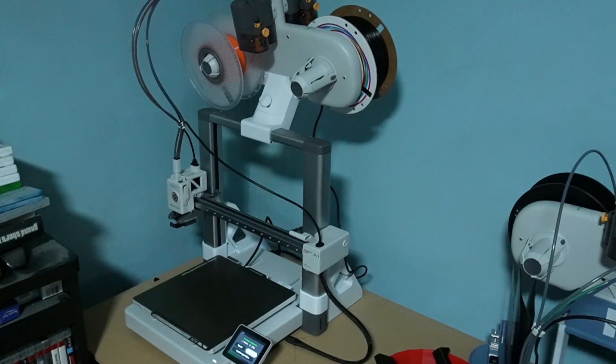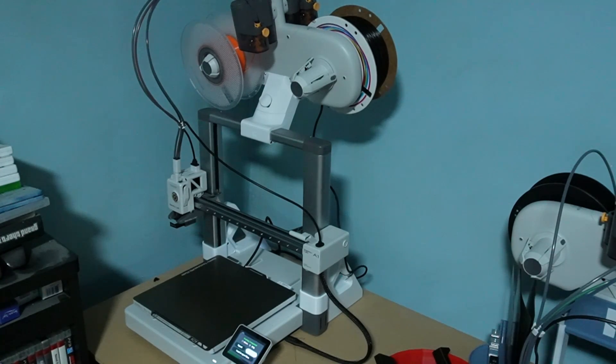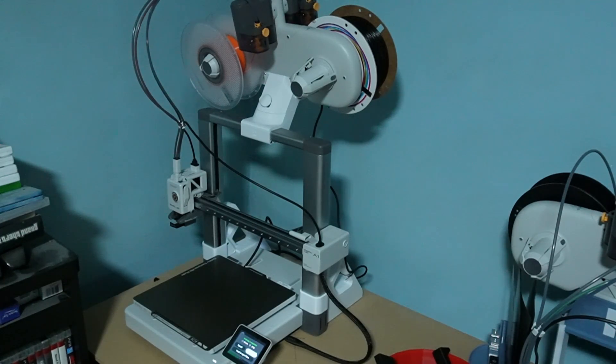A1 Mini came out of the test as a very fast, feisty but cute bedslinger. So how does its bigger brother A1 perform? Is it just bigger or is it better as well? Let's find out.